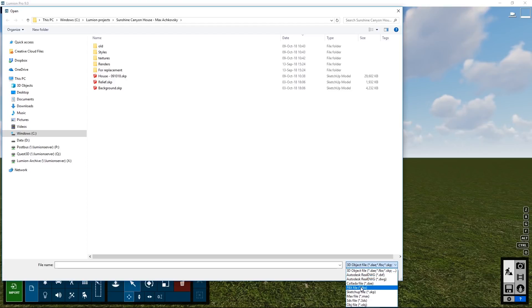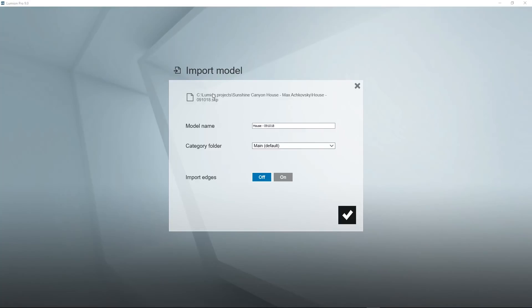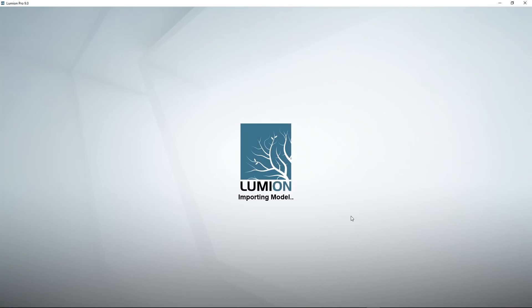Sketchup files are supported natively. For now you can ignore the options in the import dialog box and click on OK.